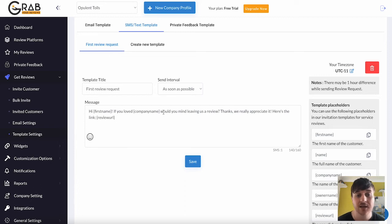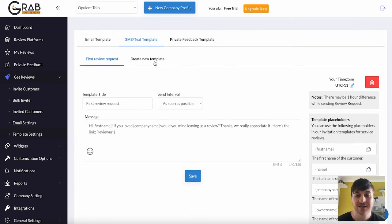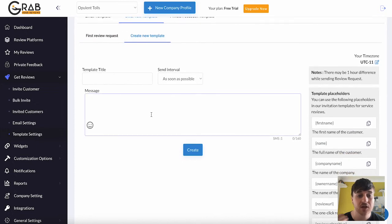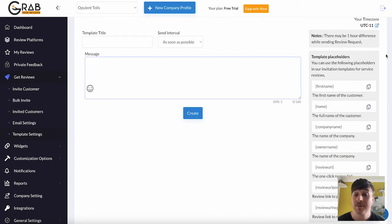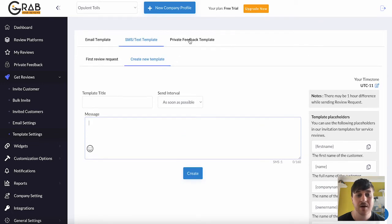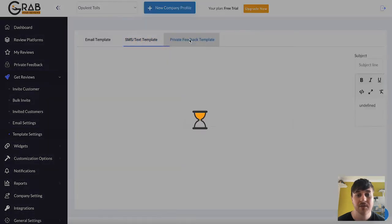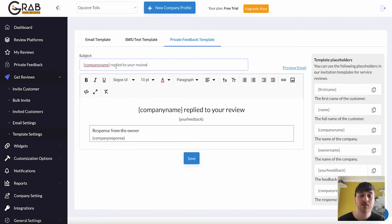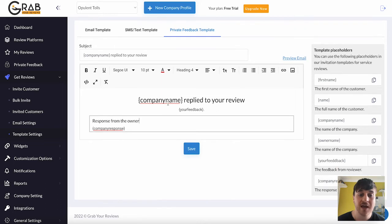And again, next to there, we've got Create New Template. Where you could set your own message and the template title. And copy and paste in the placeholders. Next to there, we also have Private Feedback Template. Where it's automatically got company name. Reply to your review. Then you could set your response from the owner. Or again, just make this your own.